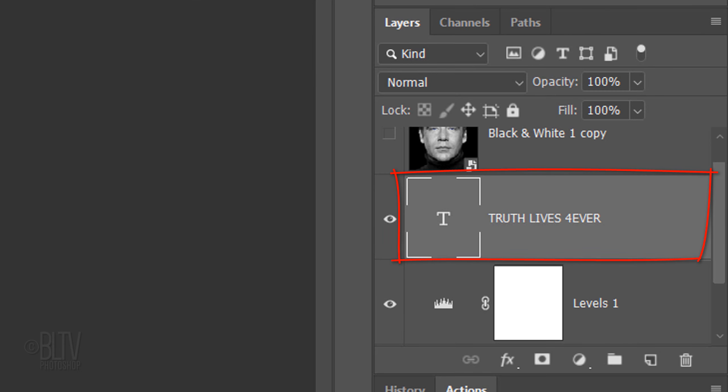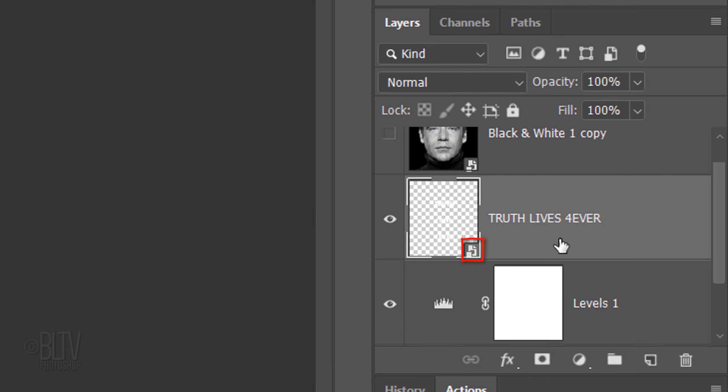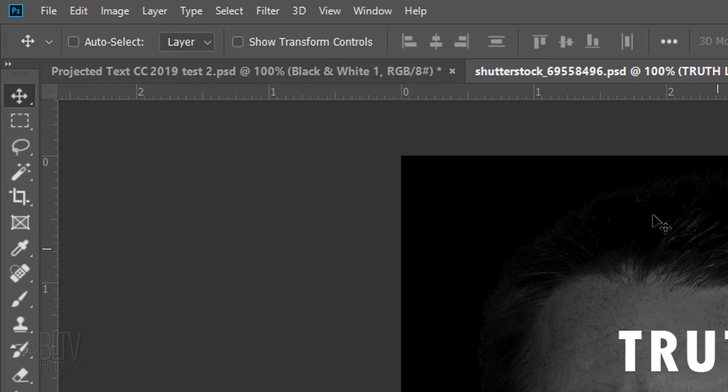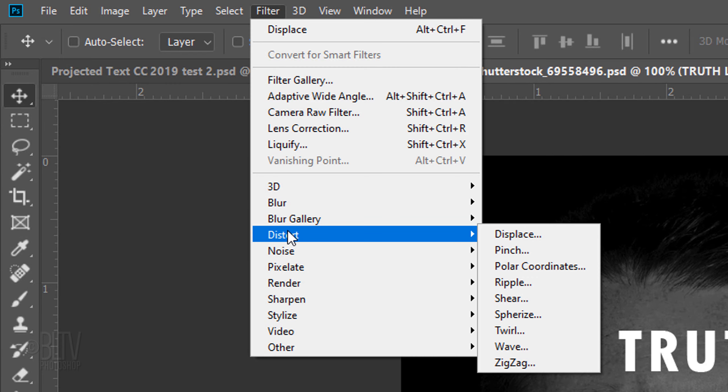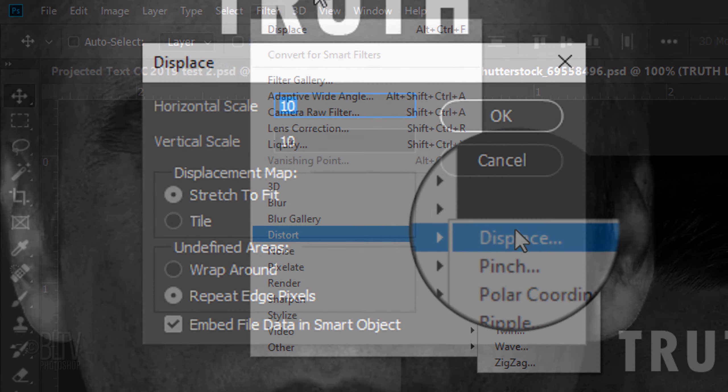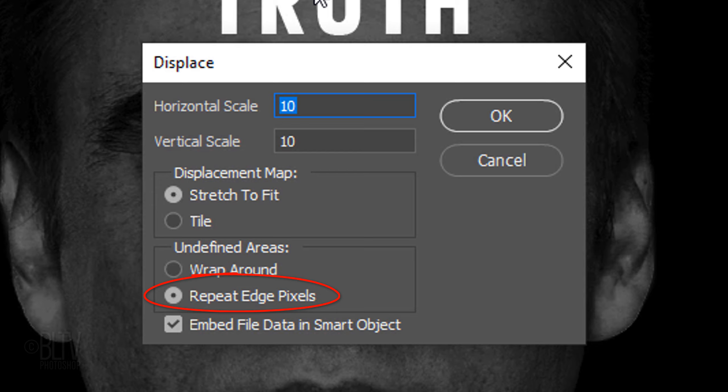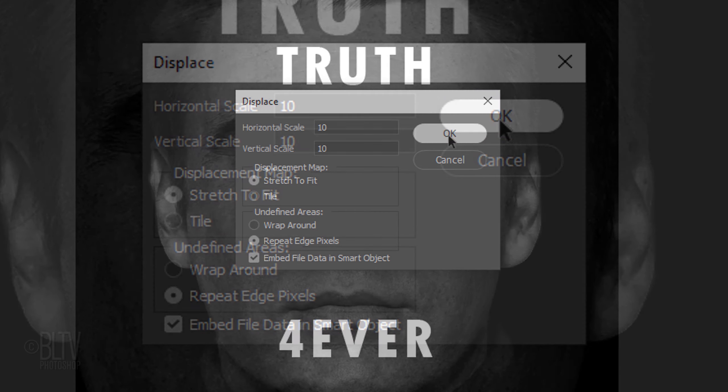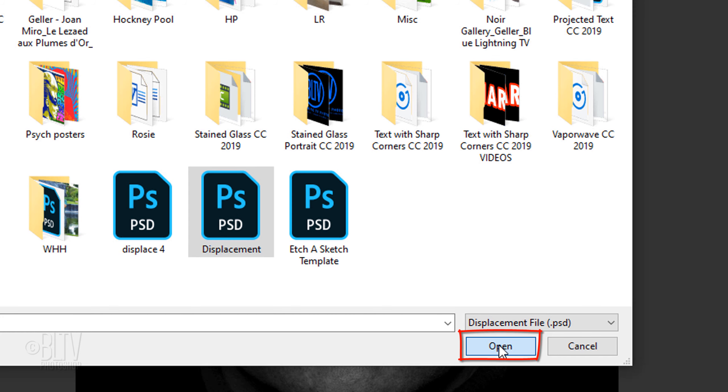Convert your text into a Smart Object and go to Filter, Distort and Displace. We'll displace the horizontal and vertical scales 10 pixels each, which will warp it up and to the left by 10 pixels. Tick Stretch to Fit and Repeat Edge Pixels. Click the displacement file that you saved earlier and click Open.